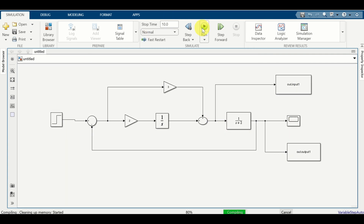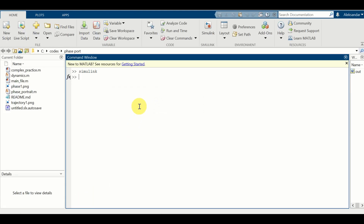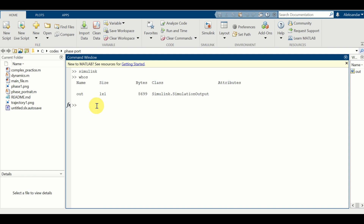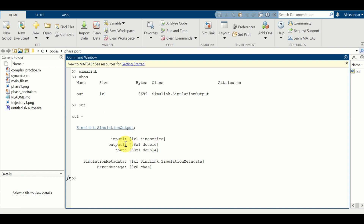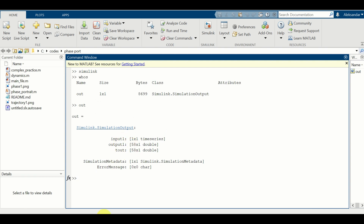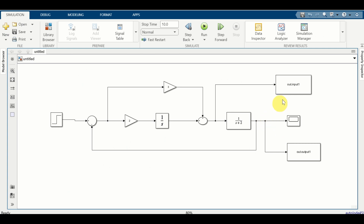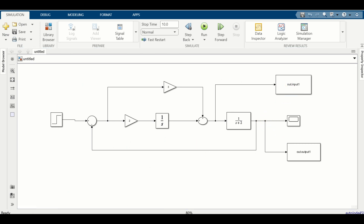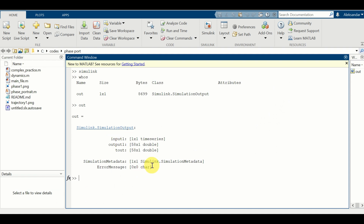Let's run the simulation. Next, let us go to our MATLAB workspace and type 'whos'. Over here I can see that I have a data structure. Let us type 'out' and see what is in it. 'Out' has certain variables stored - we have 'input1' and 'output1', which are actually the input and output of our system. Let us plot these variables on the same graph or on separate graphs.